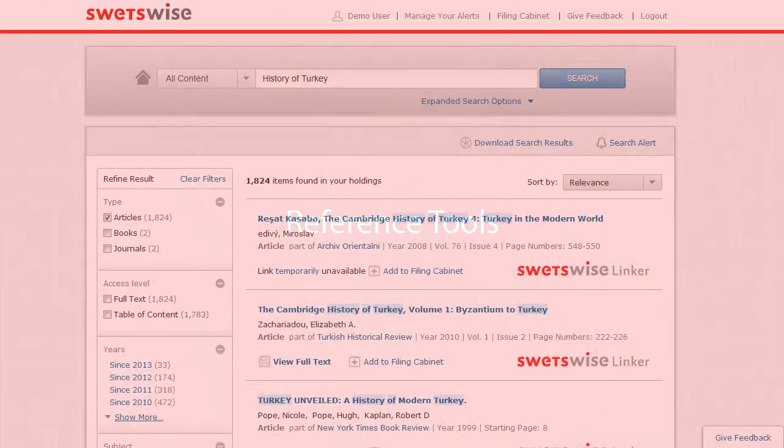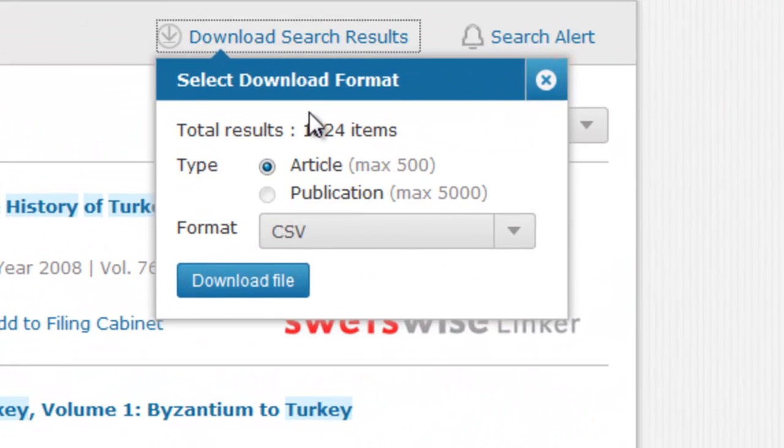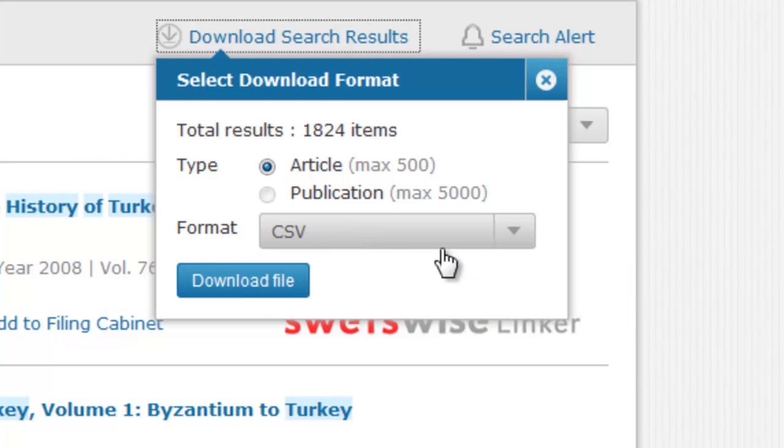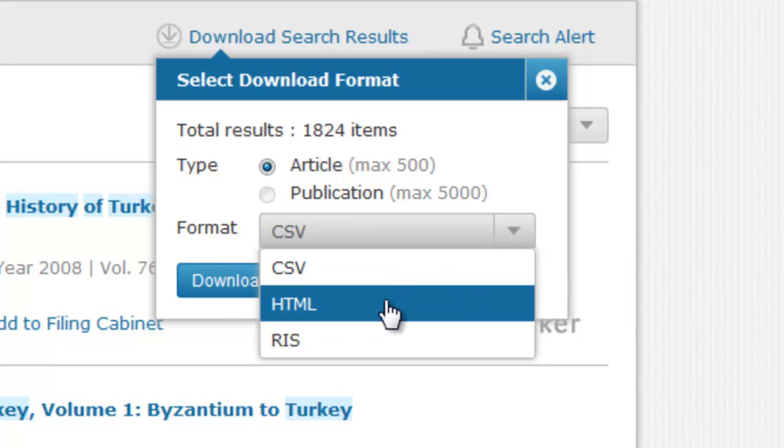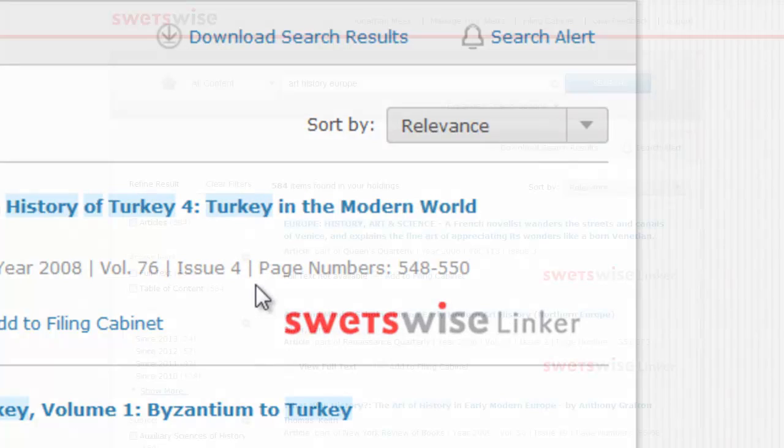If you would like to save the results of a query for later reference, you have the option to download search results. Click the link on page, select which option you would like, and choose the desired delivery format.